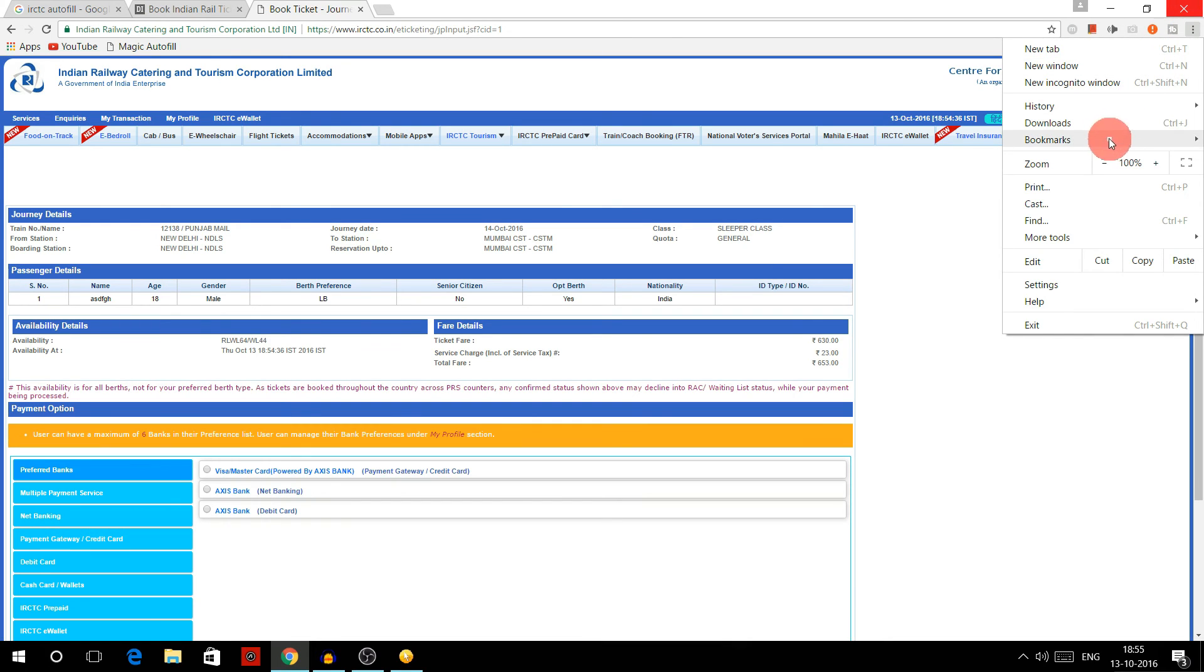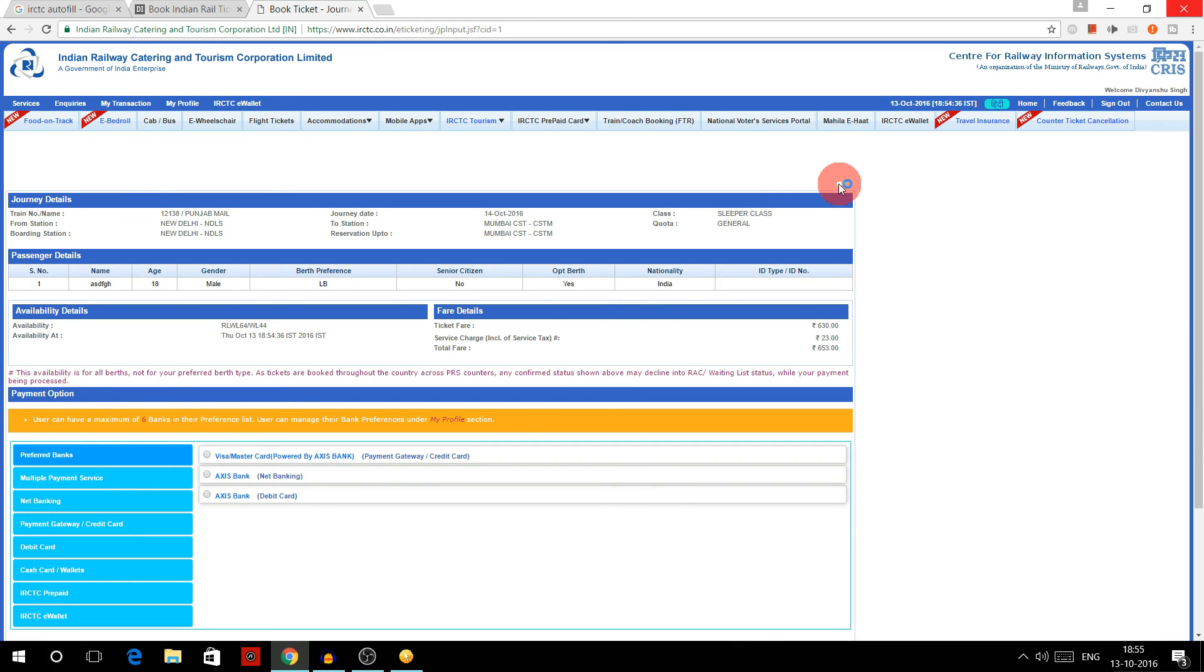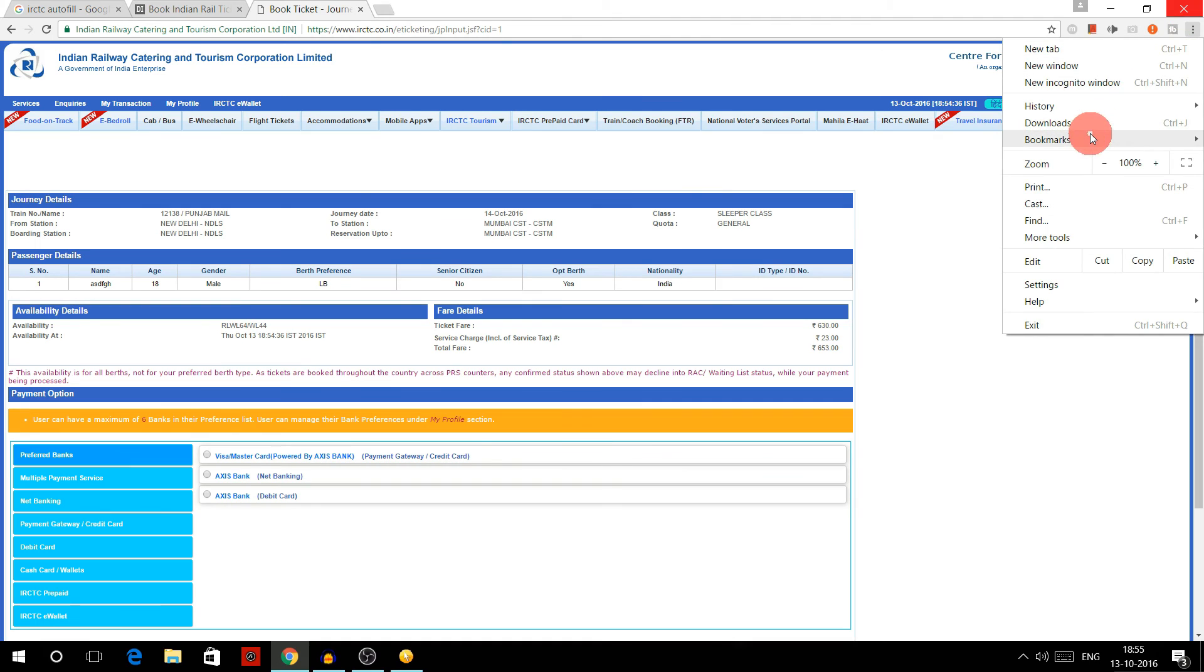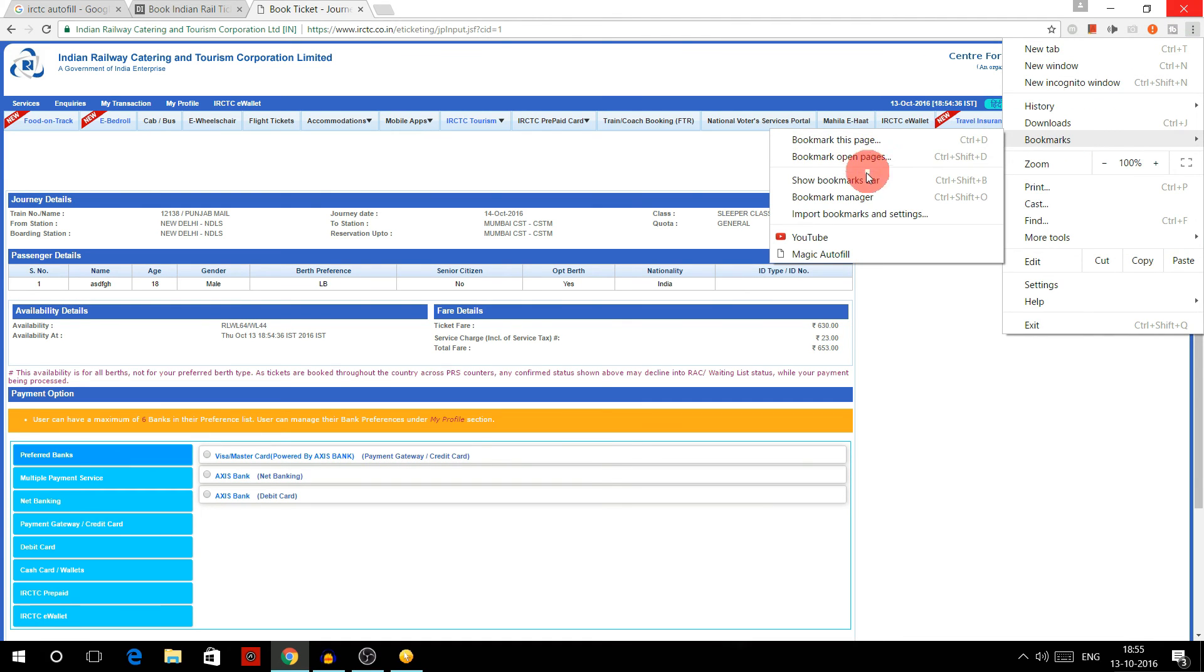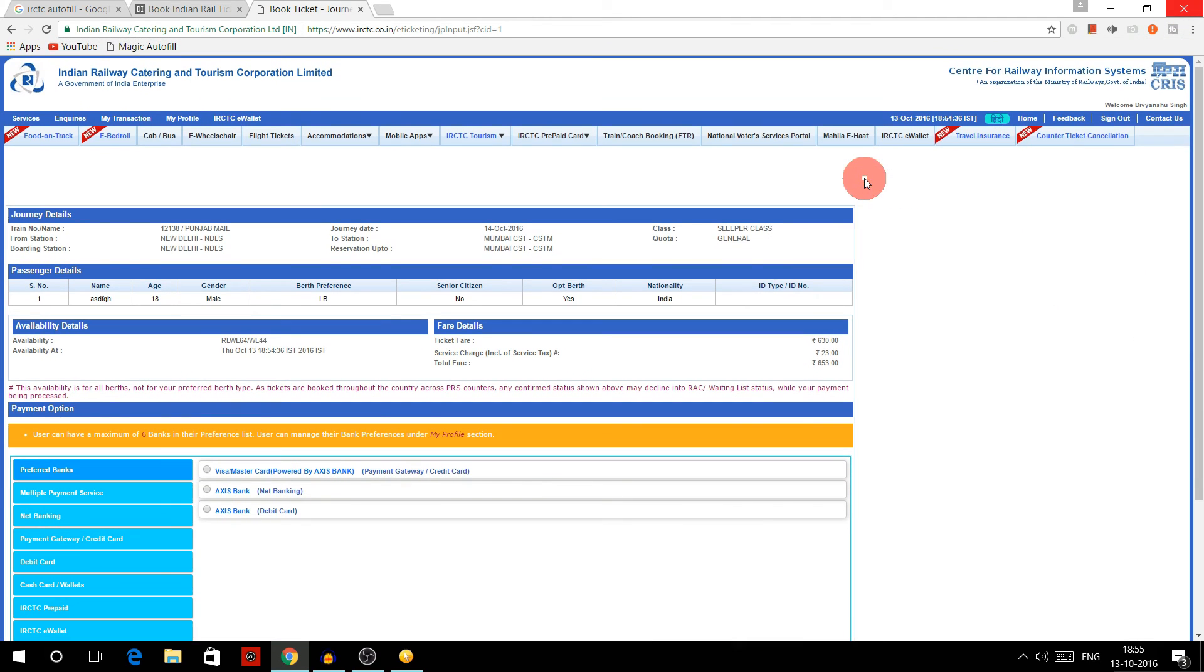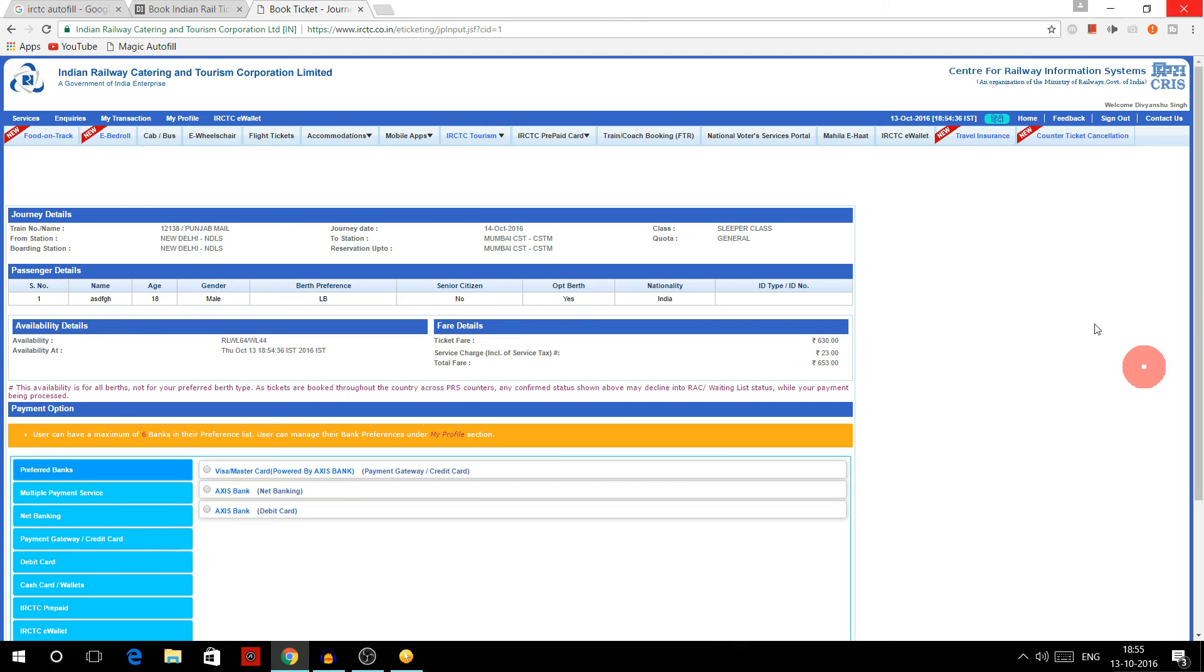and then go to bookmarks, and here you have the option to show bookmark bar or don't show it like this. So you will have to show bookmark bar to use this trick. So that's how you use magic autofill to book IRCTC tickets faster.